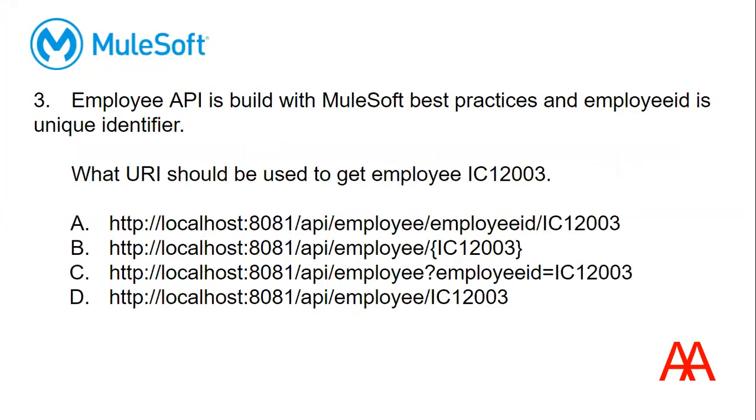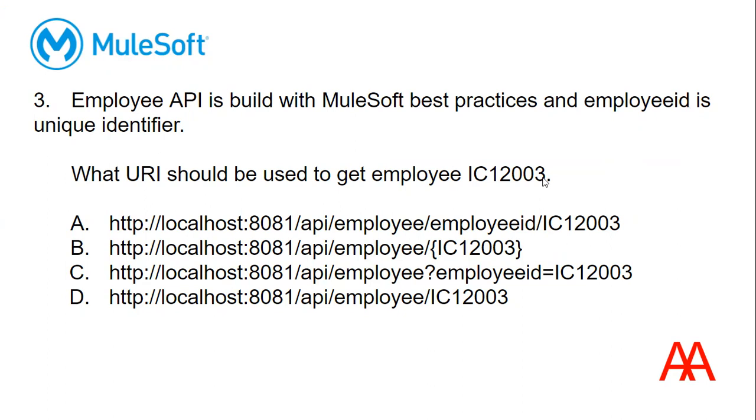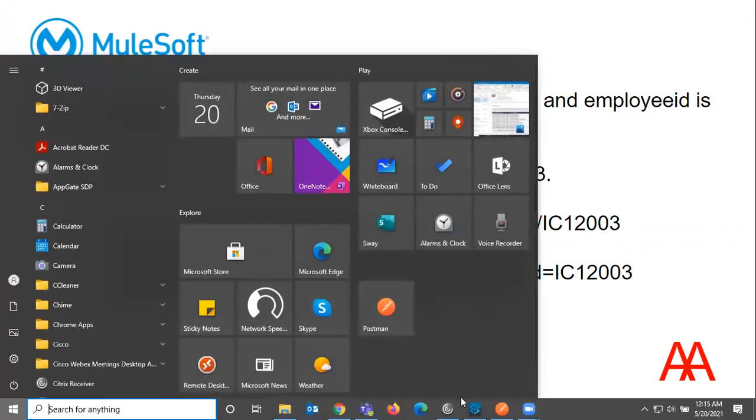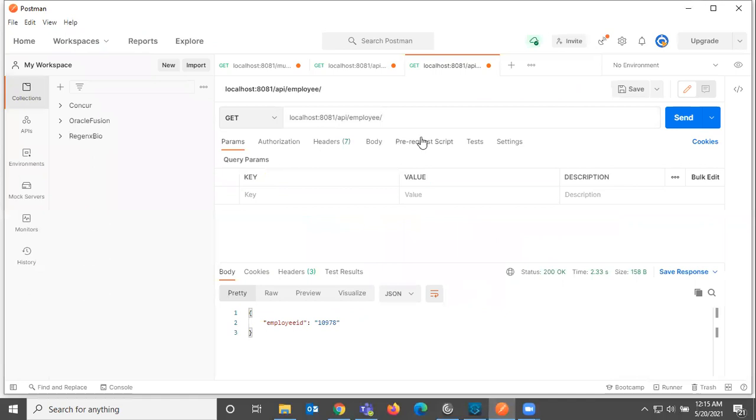And next question is employee API is built with MuleSoft best practices and employee ID is a unique identifier. So what URI should be used to get employee IC12003? So that means I want to get this employee ID from the listeners. Let's say we have built an employee integration. And I need to get this employee details. So how do I need to pass? Let me open Postman. The question is how do I need to pass that employee ID from this HTTP client?